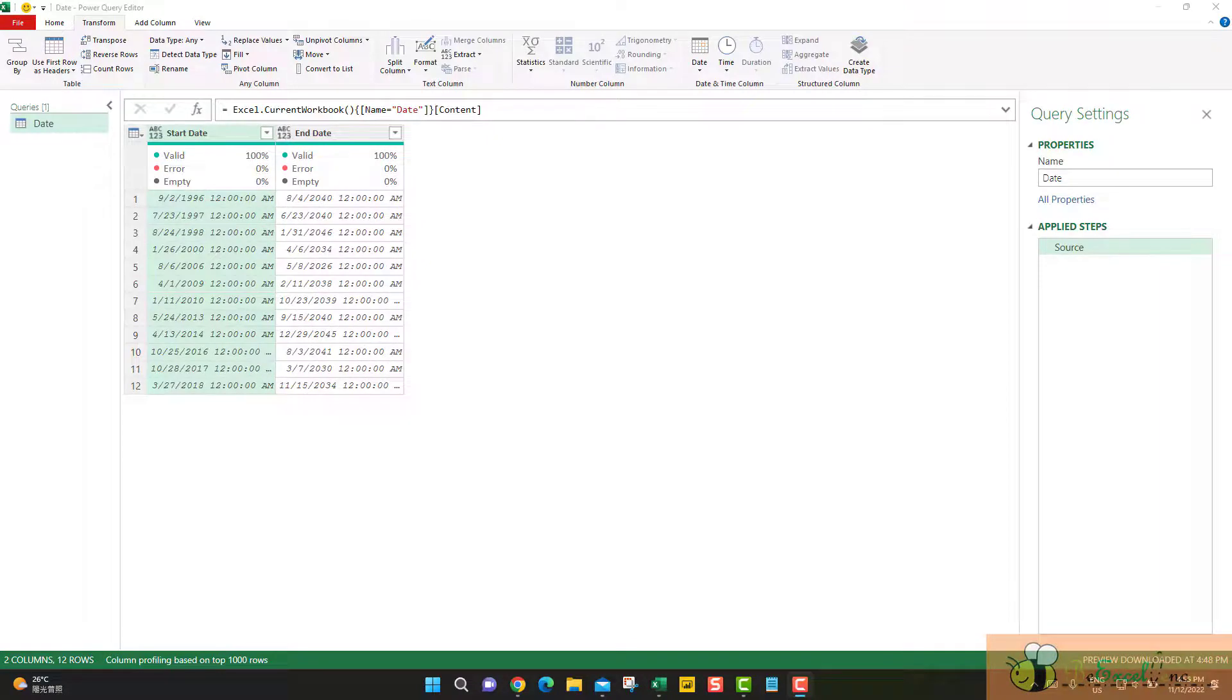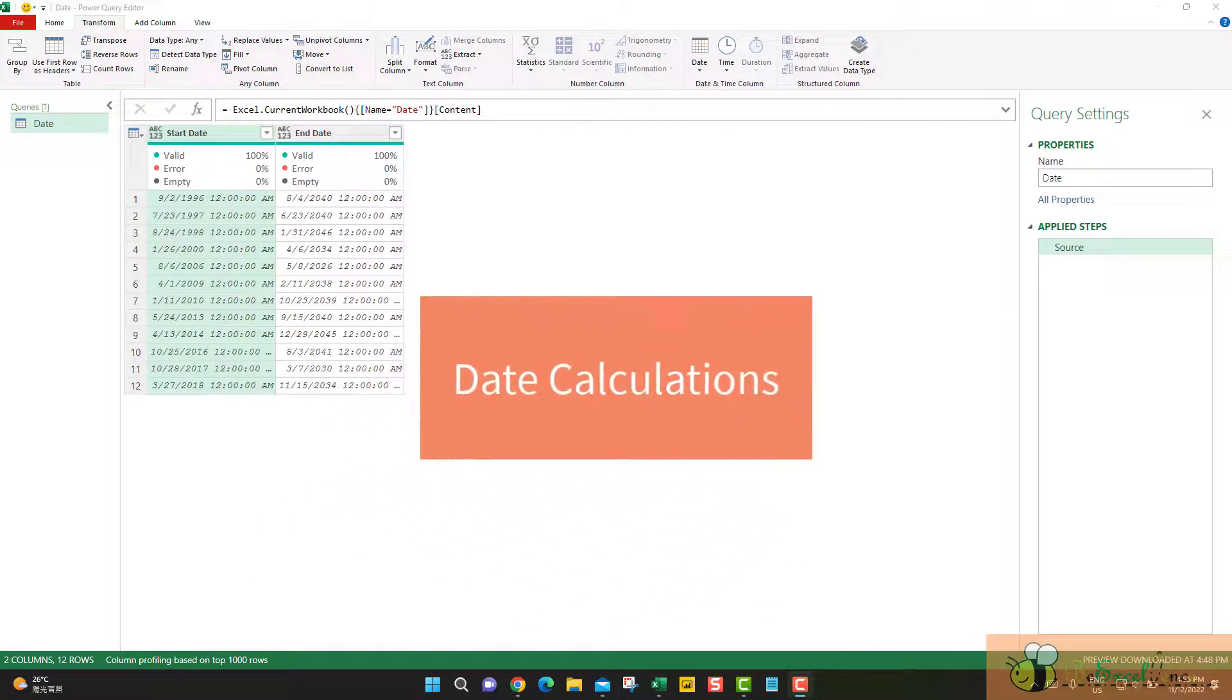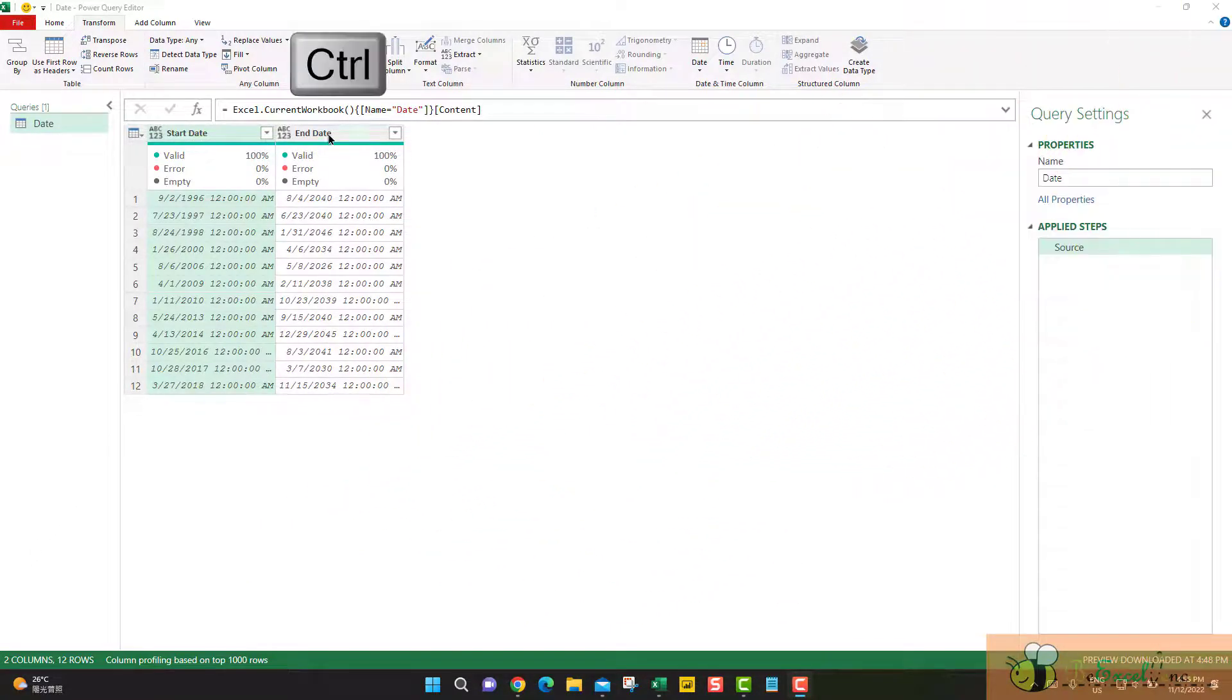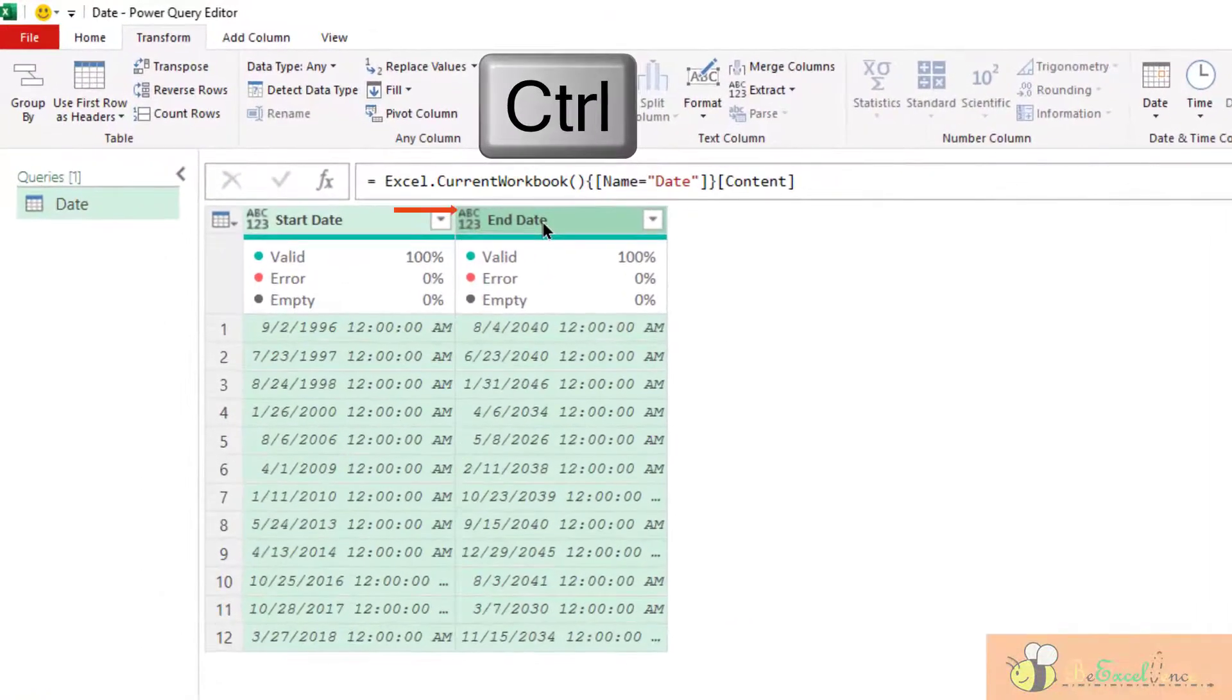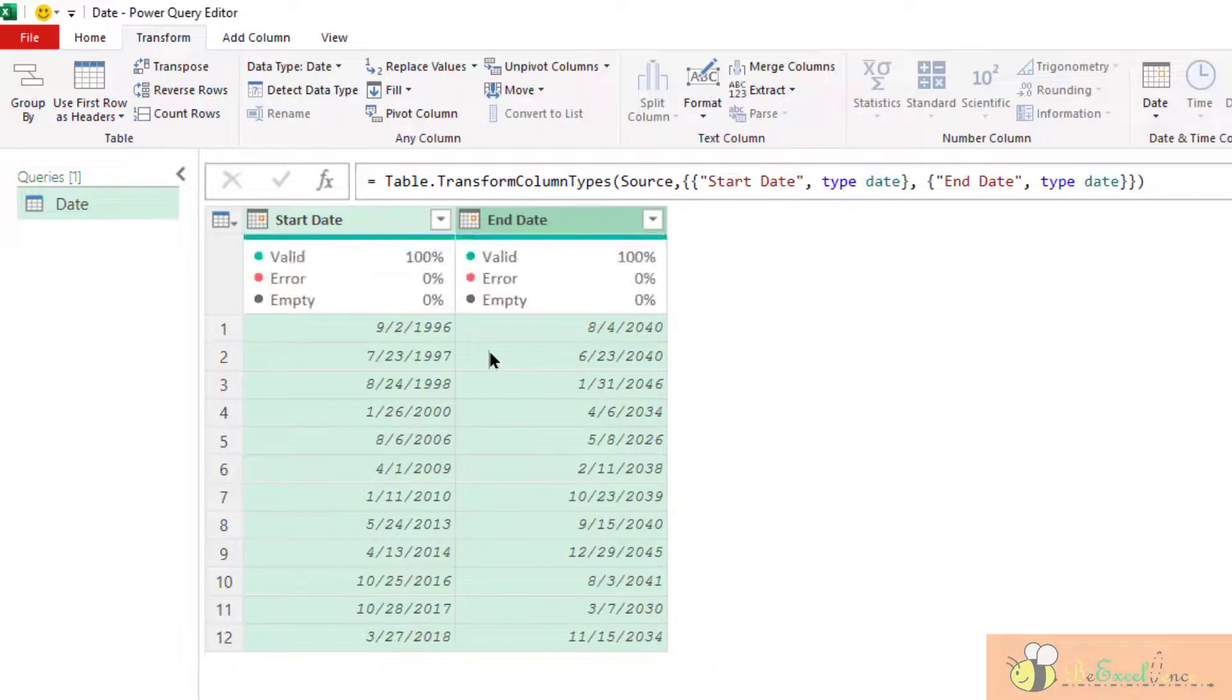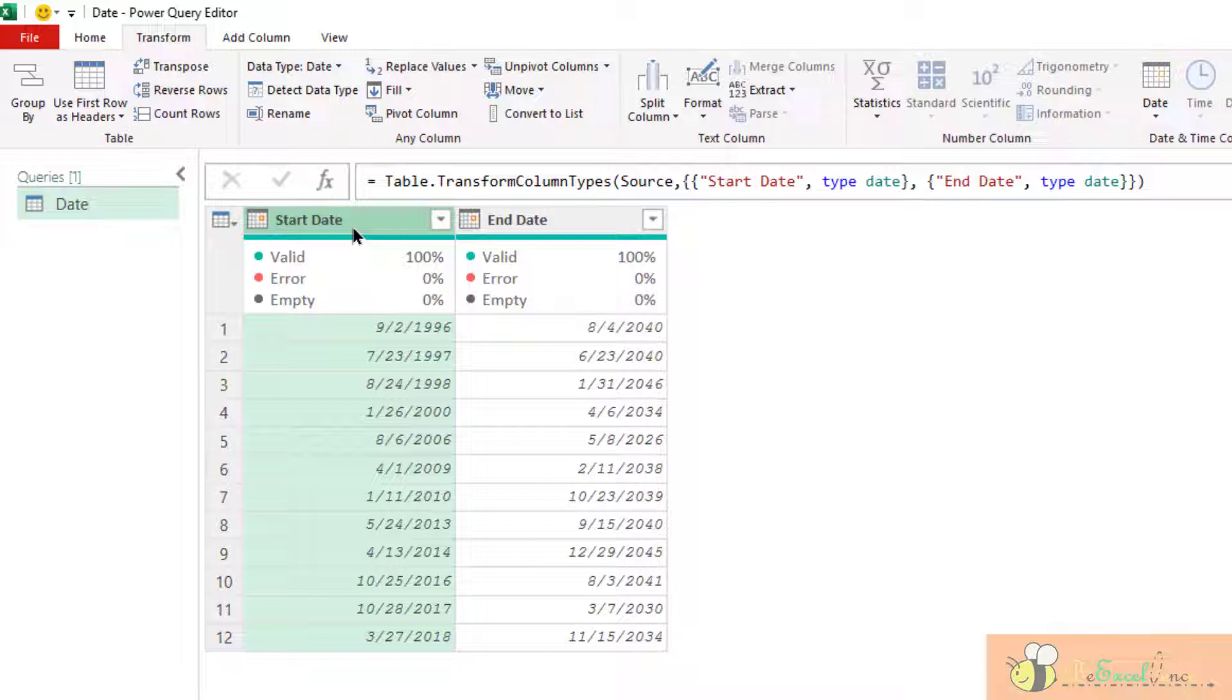Hello everyone, Power Query Basic. Today we will talk about basic calculations in Power Query. First of all, we have to define the columns as date. Select the columns, click this icon, then select date. There we go. We have the column of date, then we can apply different calculations or transformations on the column.